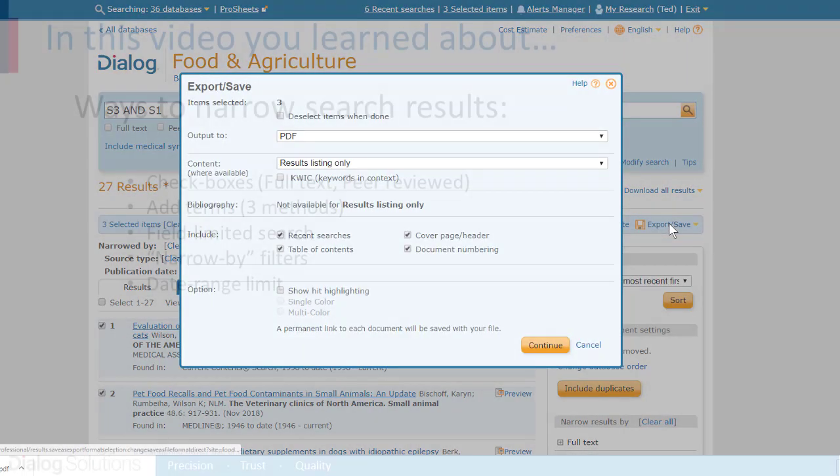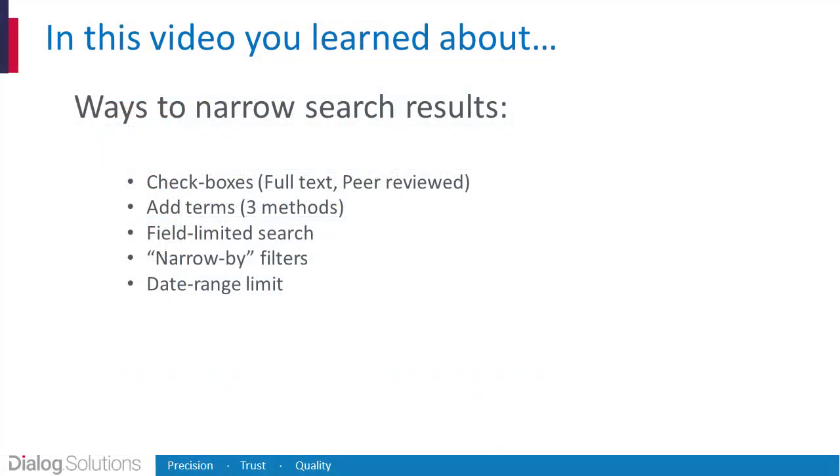So that's it! You've learned how to start out in Dialog with a very large set of records, and then narrow it down, one step at a time, until you have just the records you want, using the methods that you choose to achieve what you want from each search.